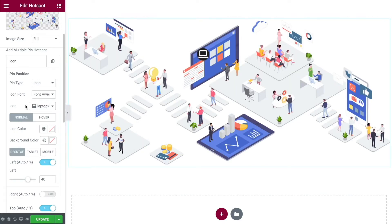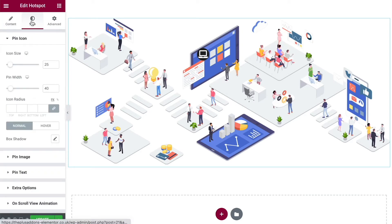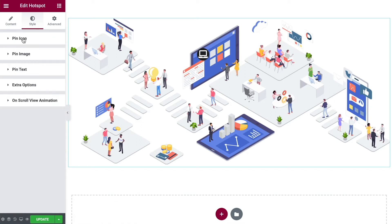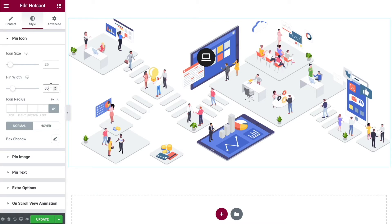We can see that the icon has changed. Down here we have settings for choosing the colors, but just before we do that, let's go over to Style. Here you'll see we have pin icon, pin image, and pin text. At the moment we're working with an icon and I want to make it a bit bigger. The first thing is to change the pin width — that changes the overall size, particularly the background. Then we can change the icon size to make it bigger inside the background.